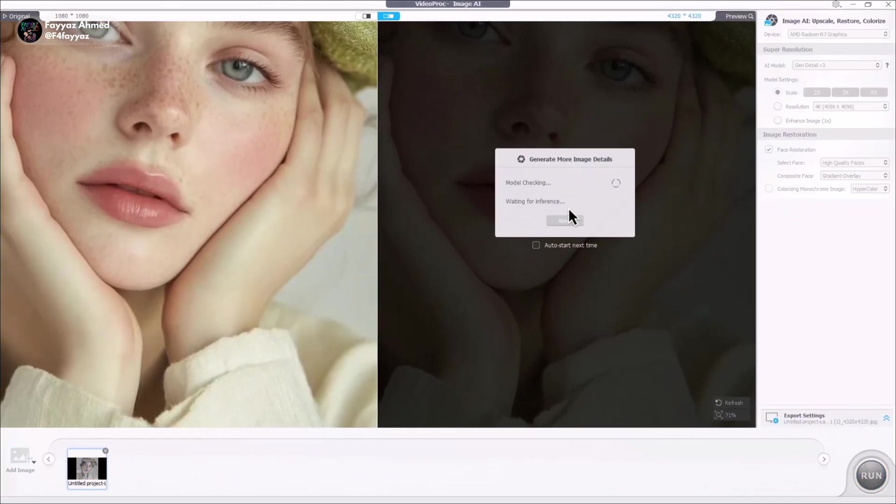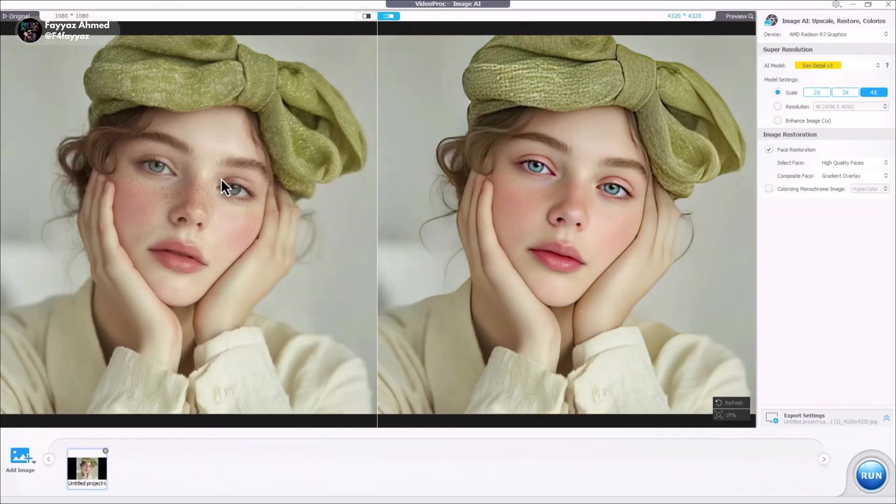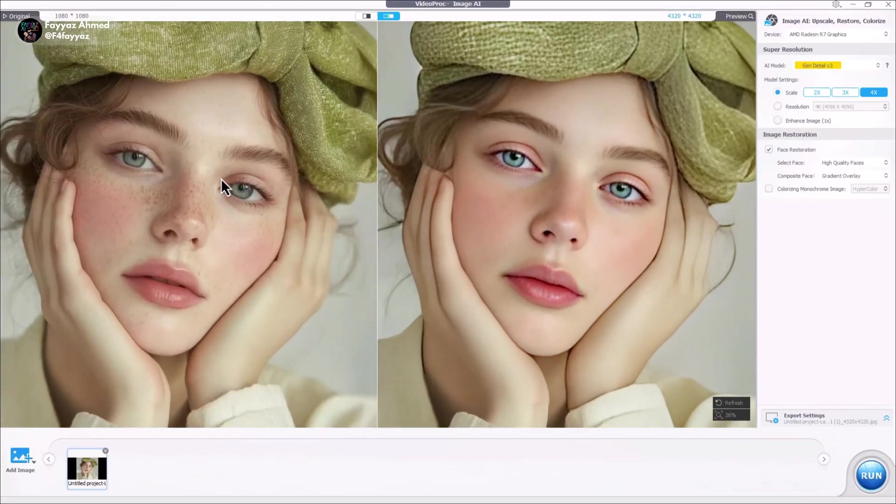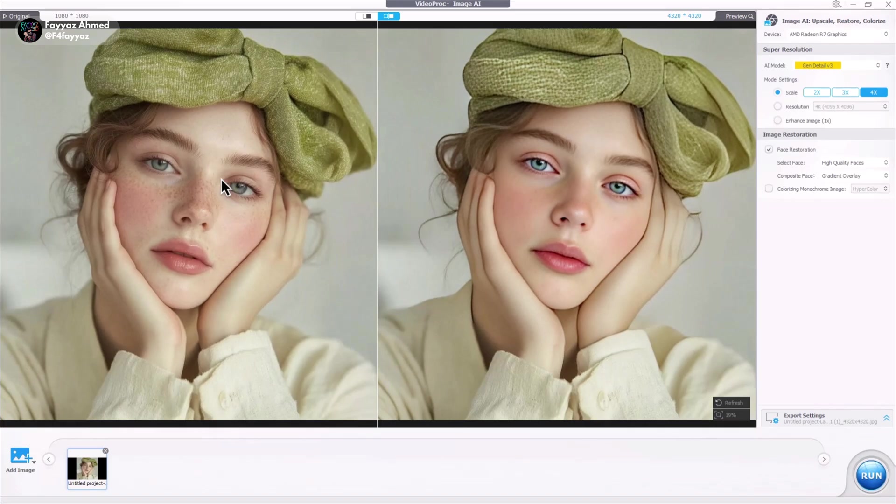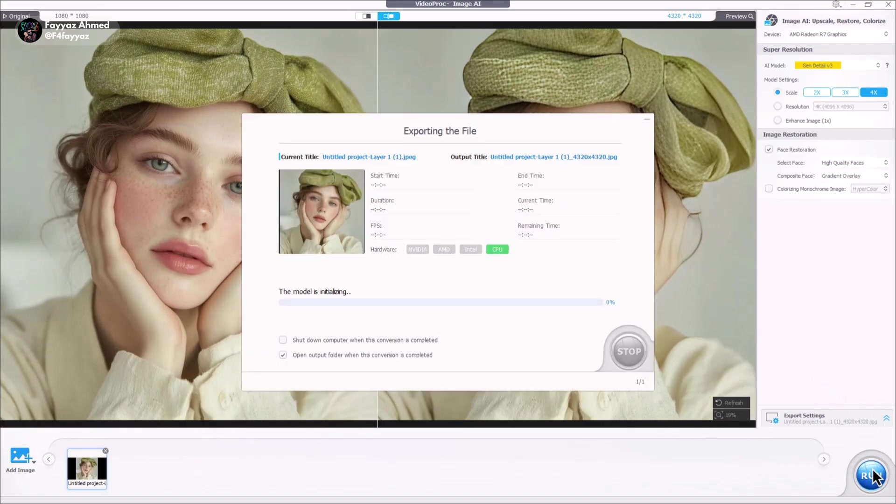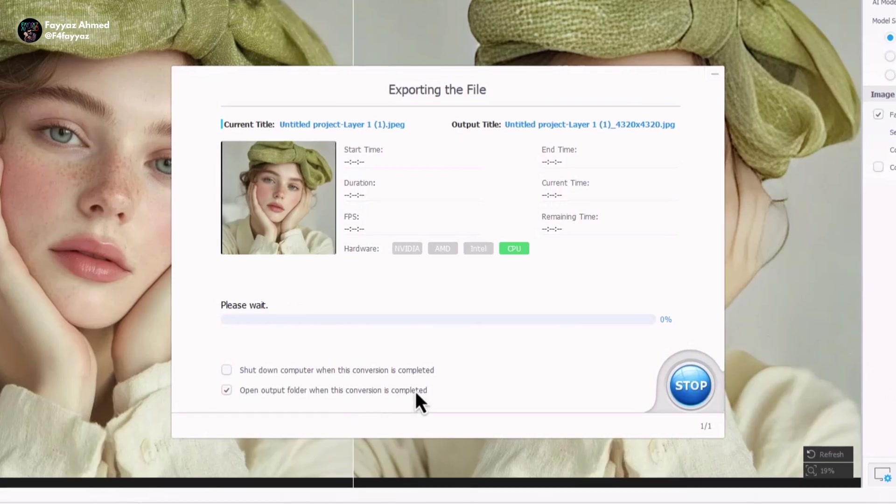Within seconds, the image is upscaled and ready. Just take a look, the results are truly impressive. Once you are satisfied with the changes, simply click on run and it will render your final photo.